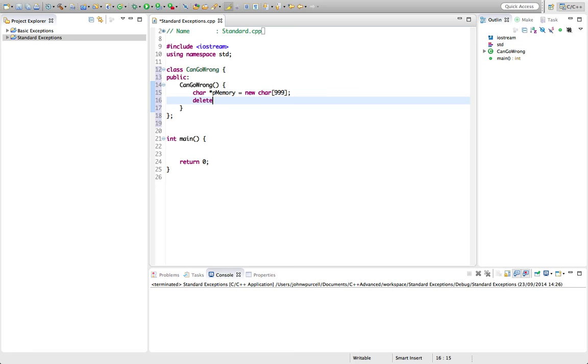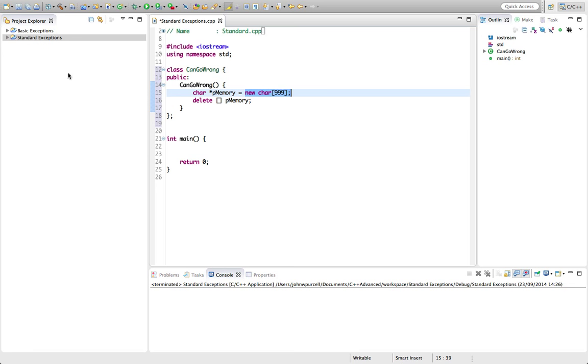And let's say delete. I need the brackets in there because we're deleting an array or at least a pointer to a load of bytes.